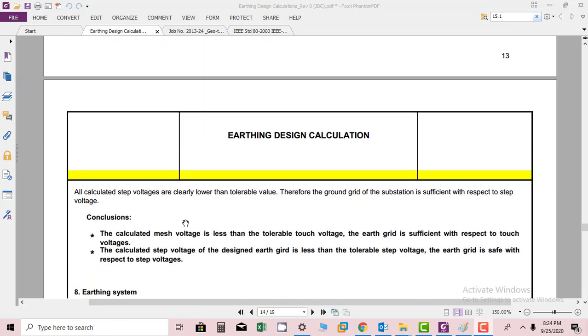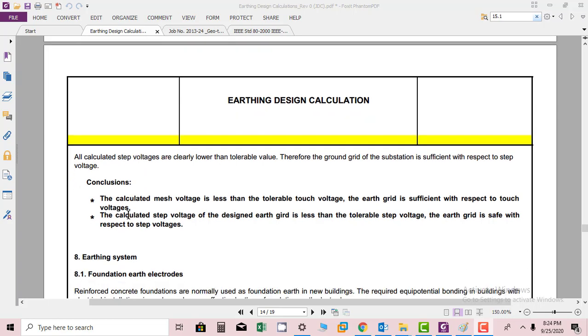All calculated step voltages are clearly lower than tolerable values. Therefore, the ground grid of the substation is sufficient with respect to step voltage.